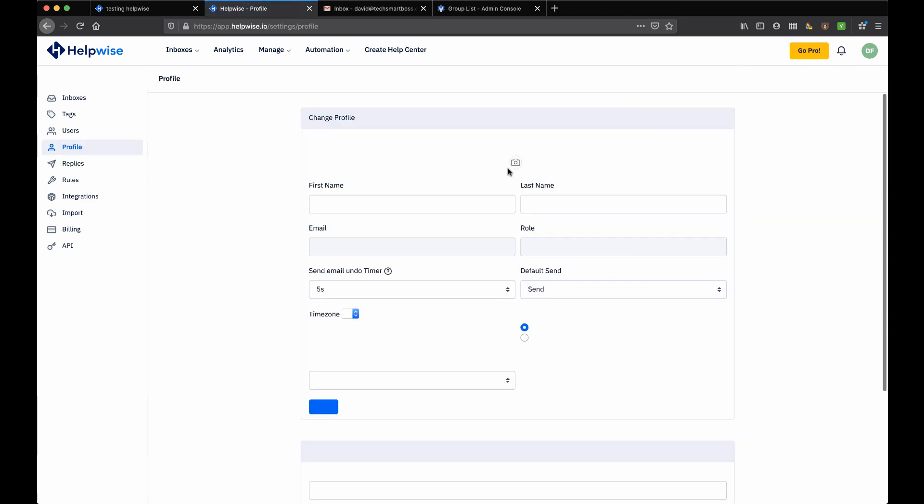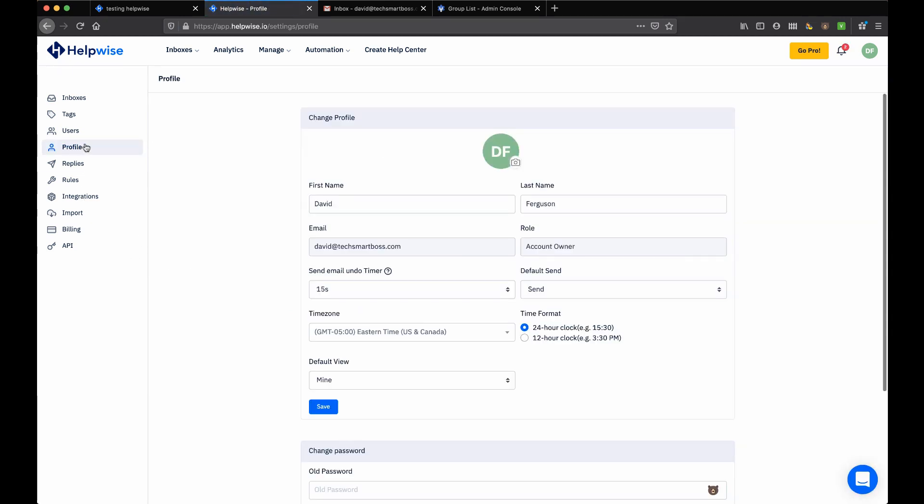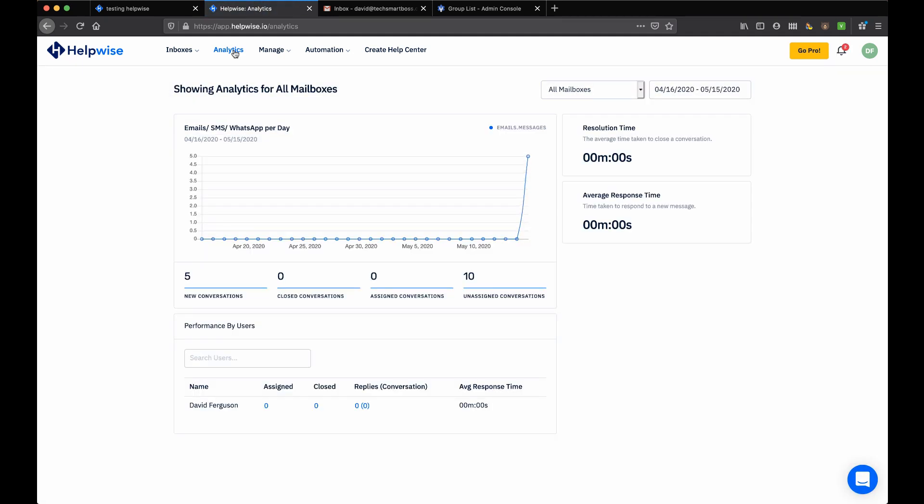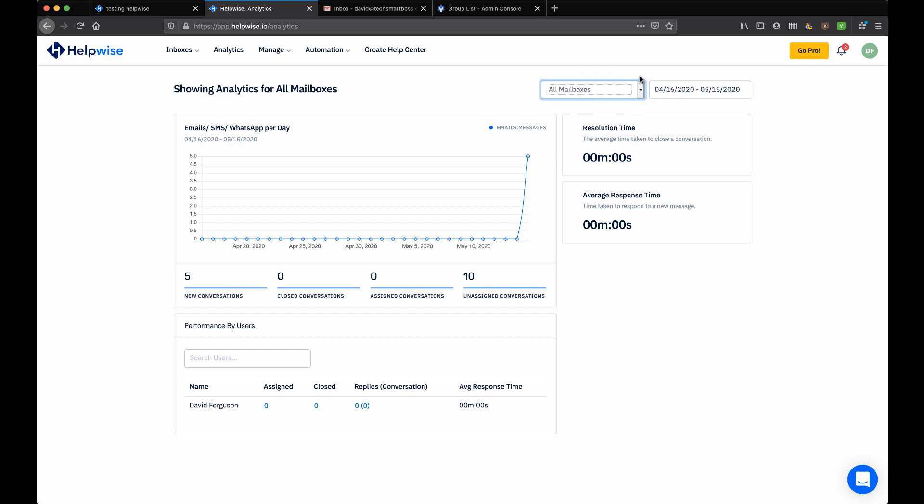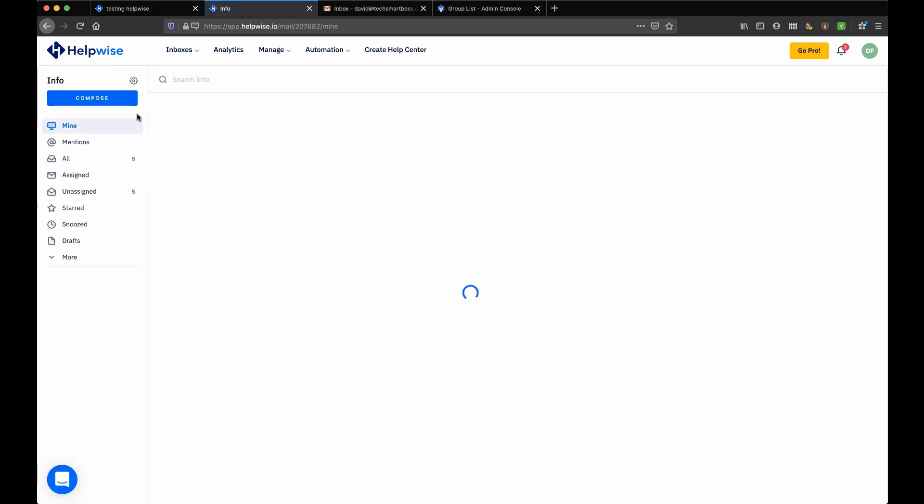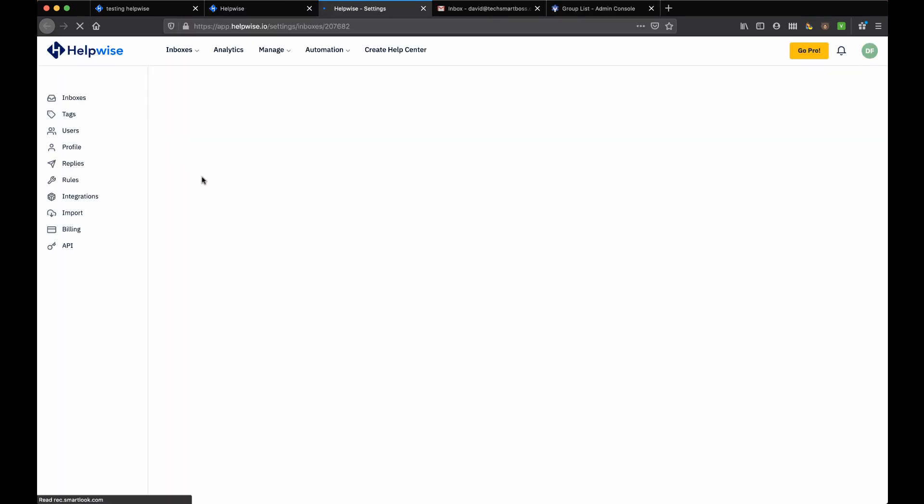Let's just see if there's anything else I want to take a look at. Analytics - we didn't take a peek at that. But, you know, pretty standard stuff here. I can look at it by individual mailboxes or all mailboxes and kind of see team statistics here. Pretty generic, but probably enough for the basics.